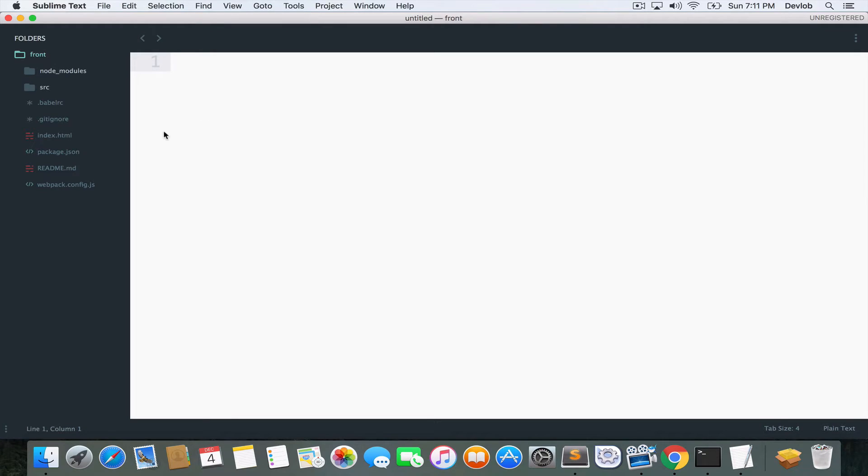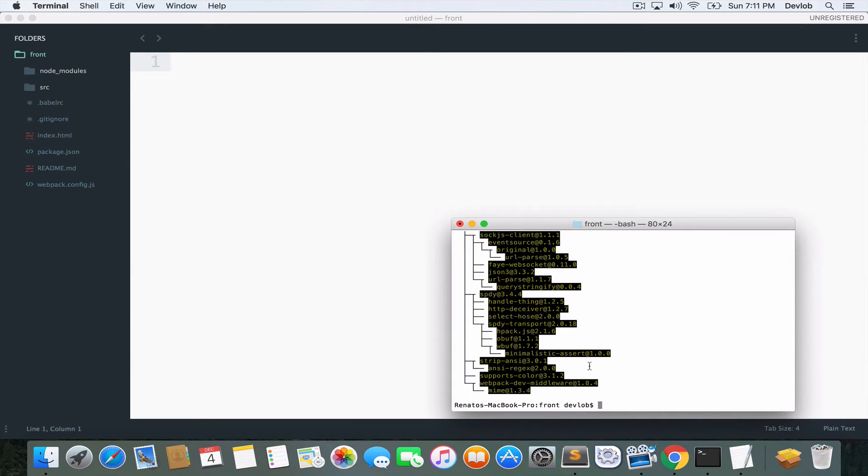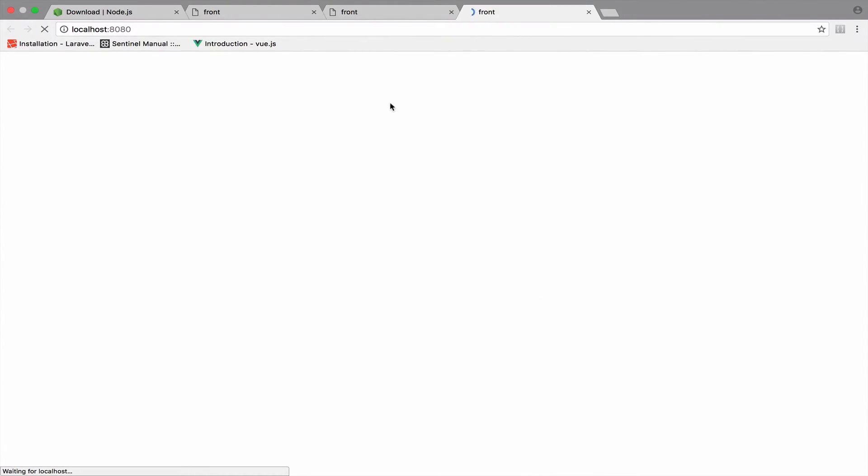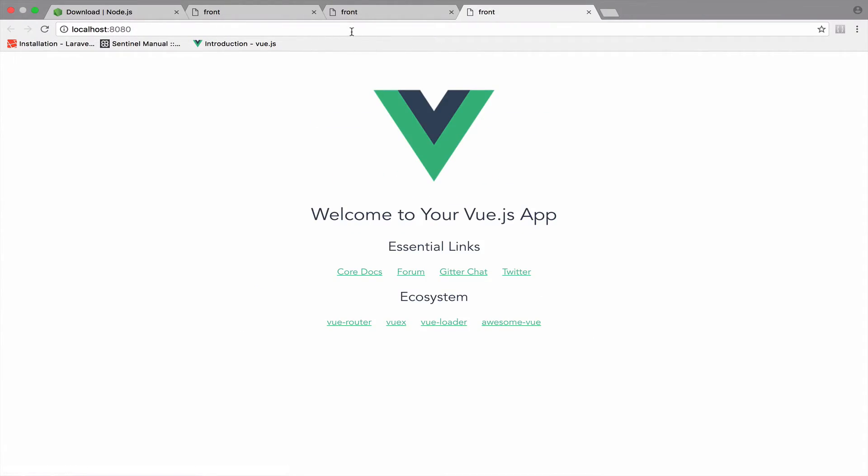So in the next video, we will dive deeper. But for now, I will just run this project. So I will go back to the terminal, npm run dev. So this will automatically open a new tab in your browser. And here it is.